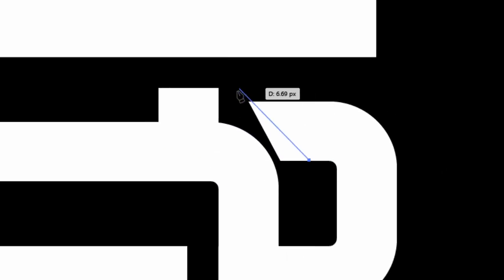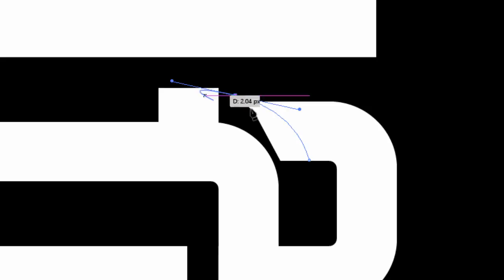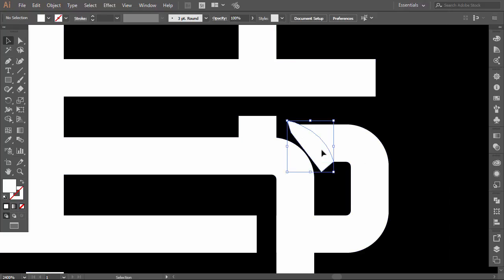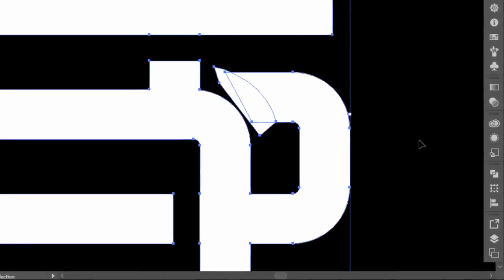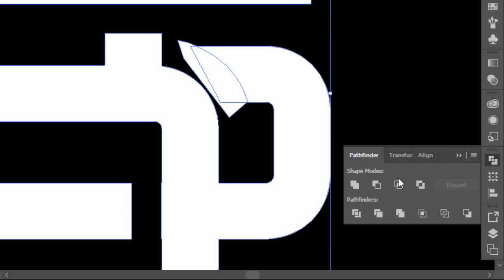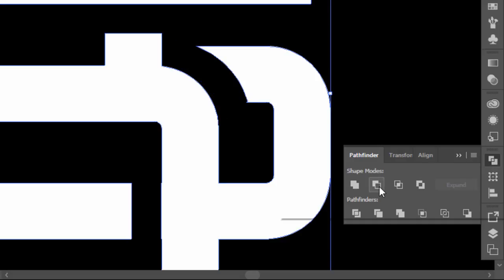Now with the pen tool, one click here, then click above and drag the handle to make a rounded line that fits the corner of the B. One click and close the shape. Hold Shift and select the new shape with the monogram. Go to the Pathfinder and click on Minus Front.